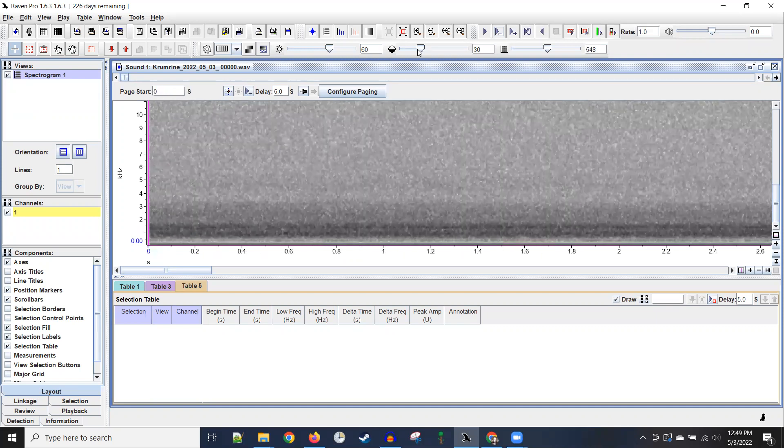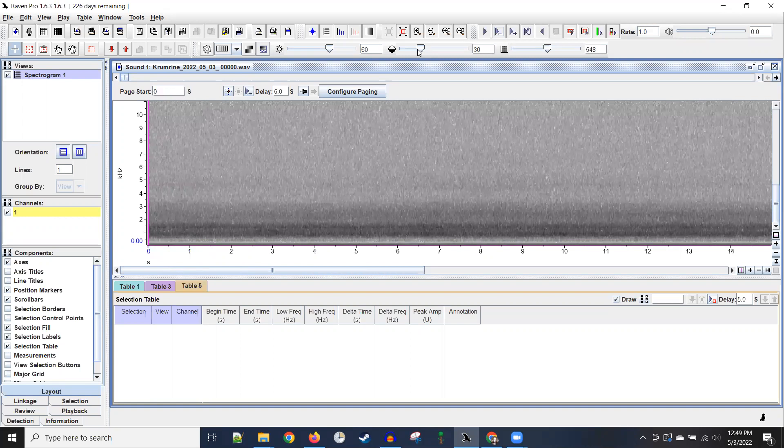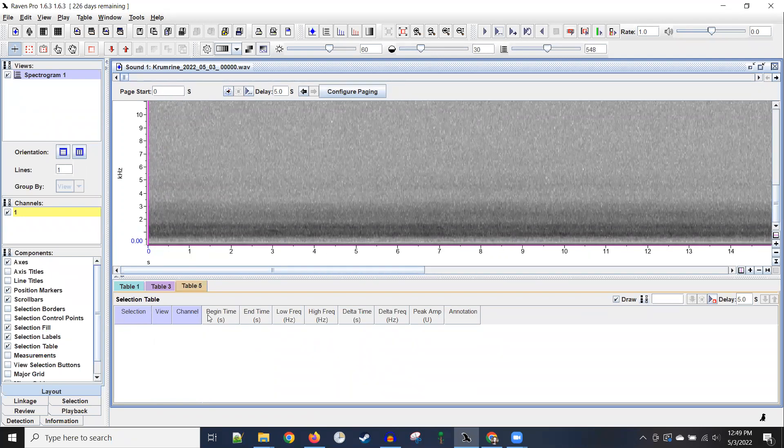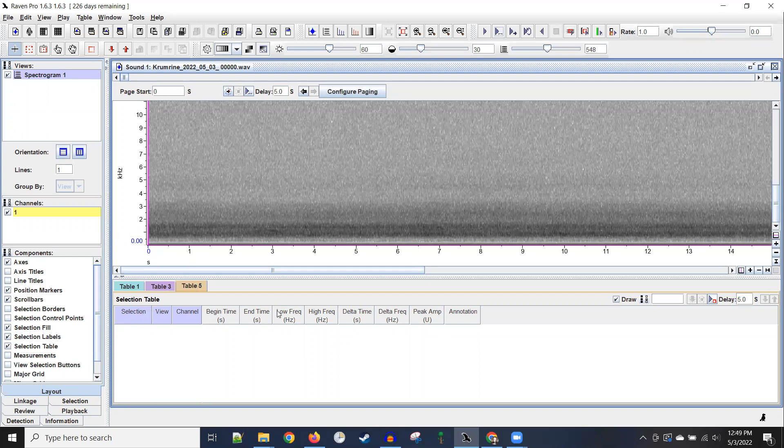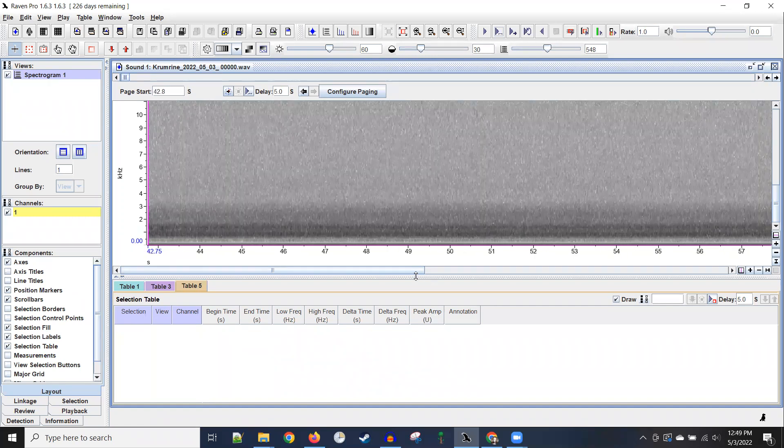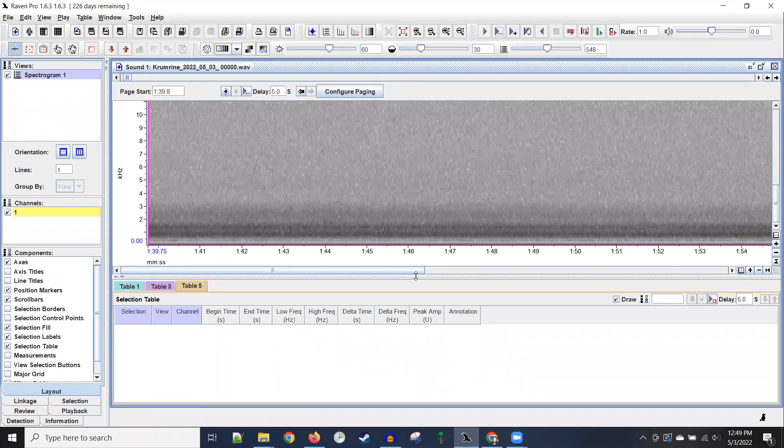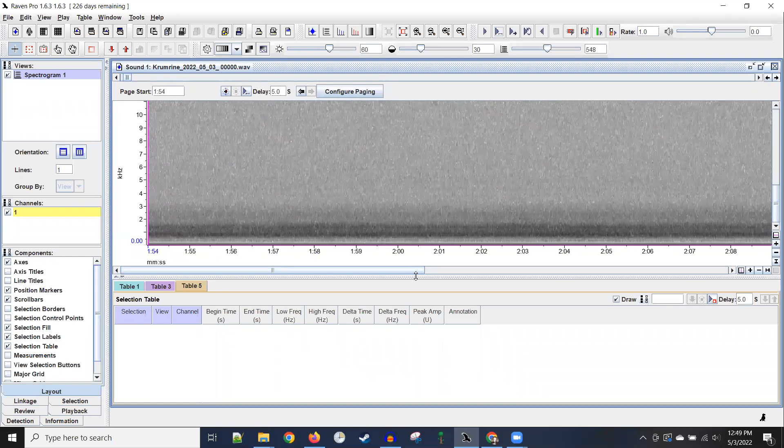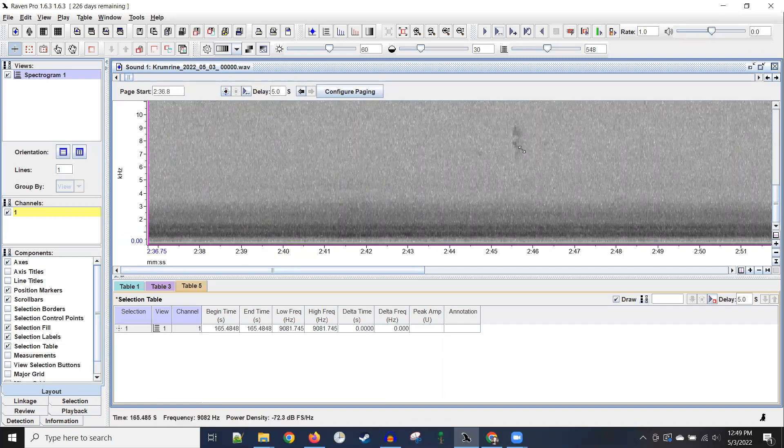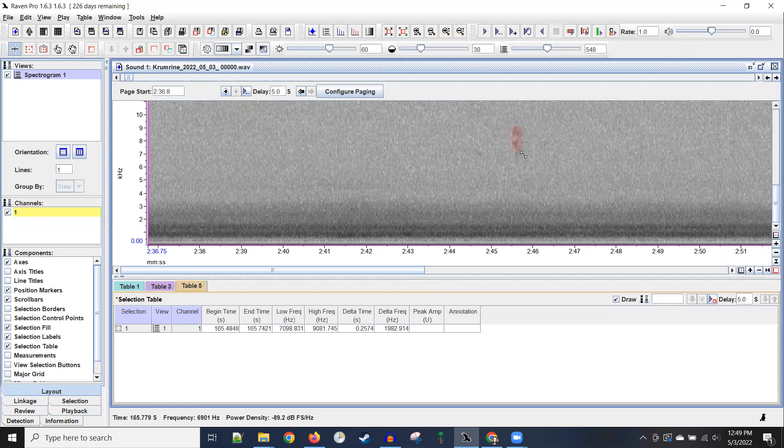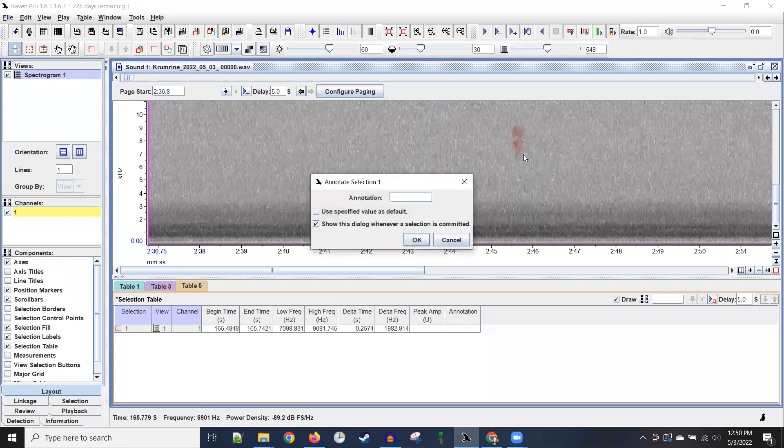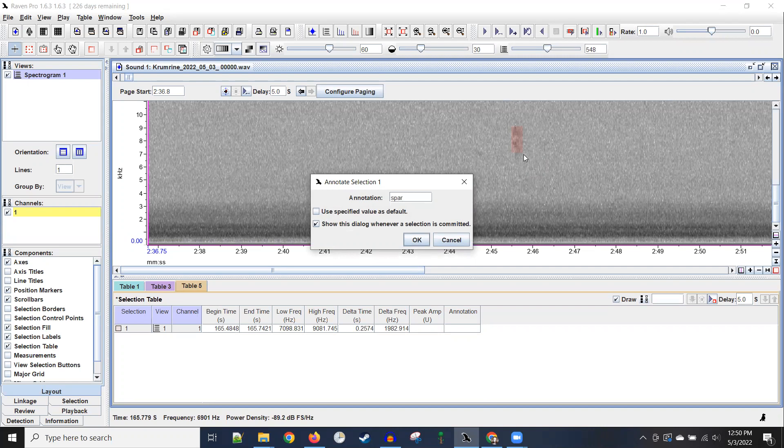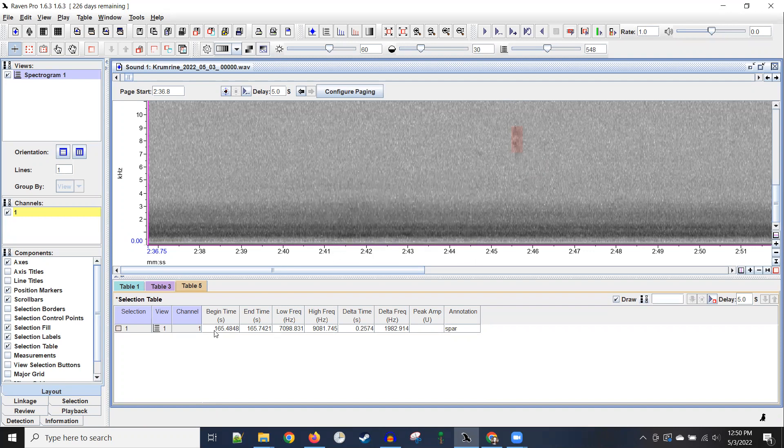Do you see how we have this table down below? It's by default table five. And it has selection view channel, all this stuff that becomes useful once you start to find a sound. So here's how far I had to come before I found my first sound. I just click on the top left corner of the sound and drag to the bottom right corner of the sound and then hit enter. And then I can put SPAR, which is my abbreviation for Sparrow SP, and then hit enter.